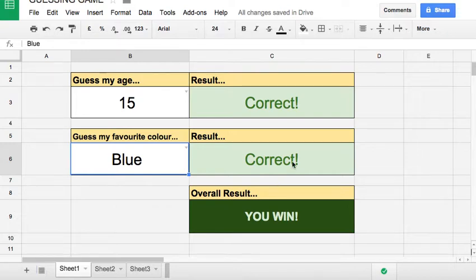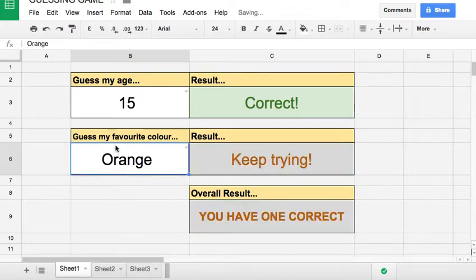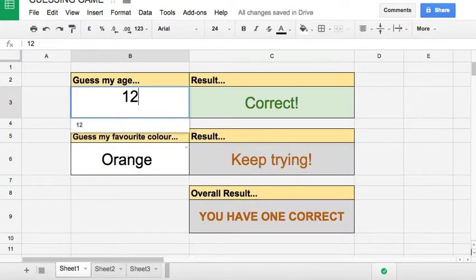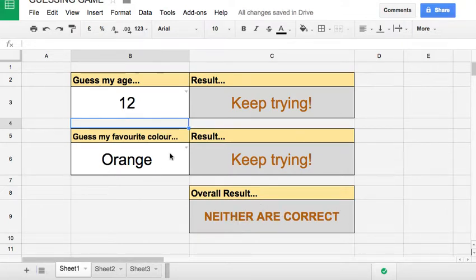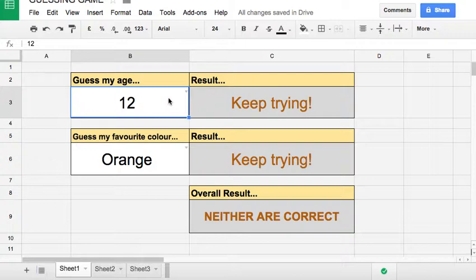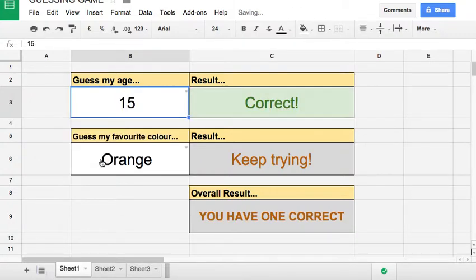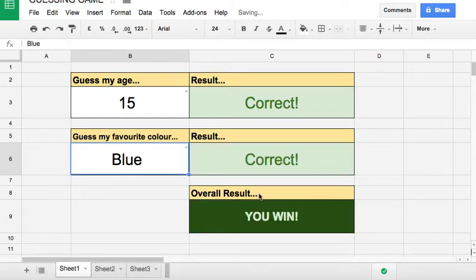Now if I get them both wrong it says neither are correct. If one's right, it doesn't matter which one's right, it will say one is correct. And if they're both right it says, as you saw before, you win.